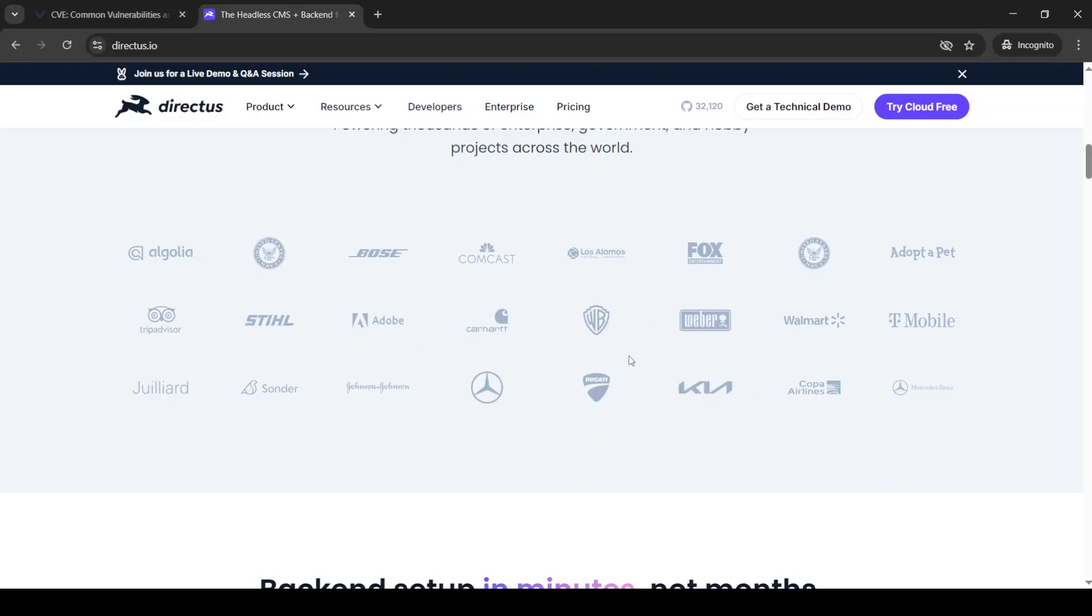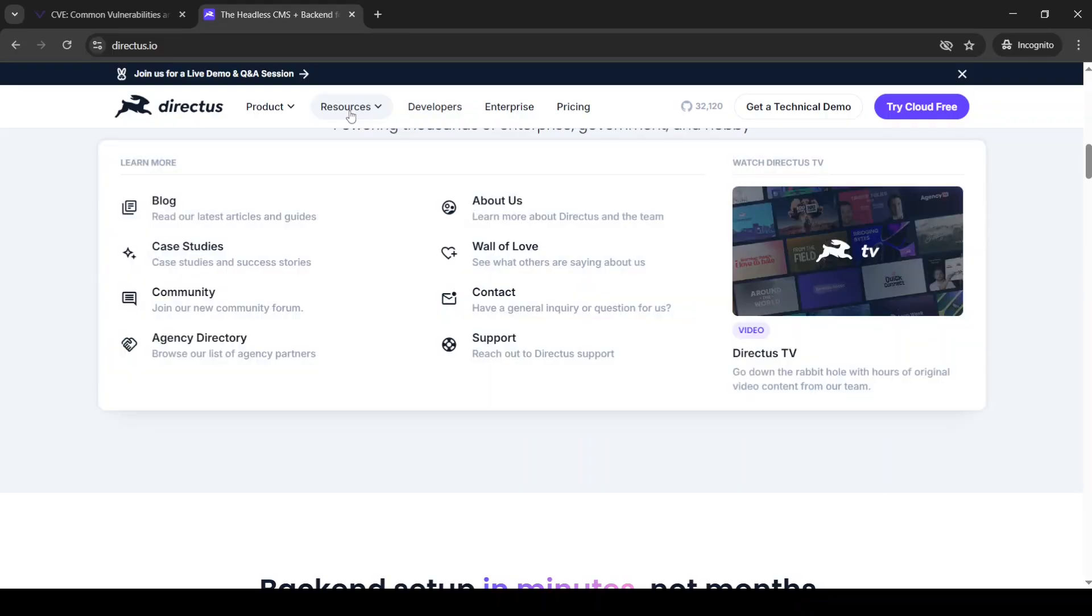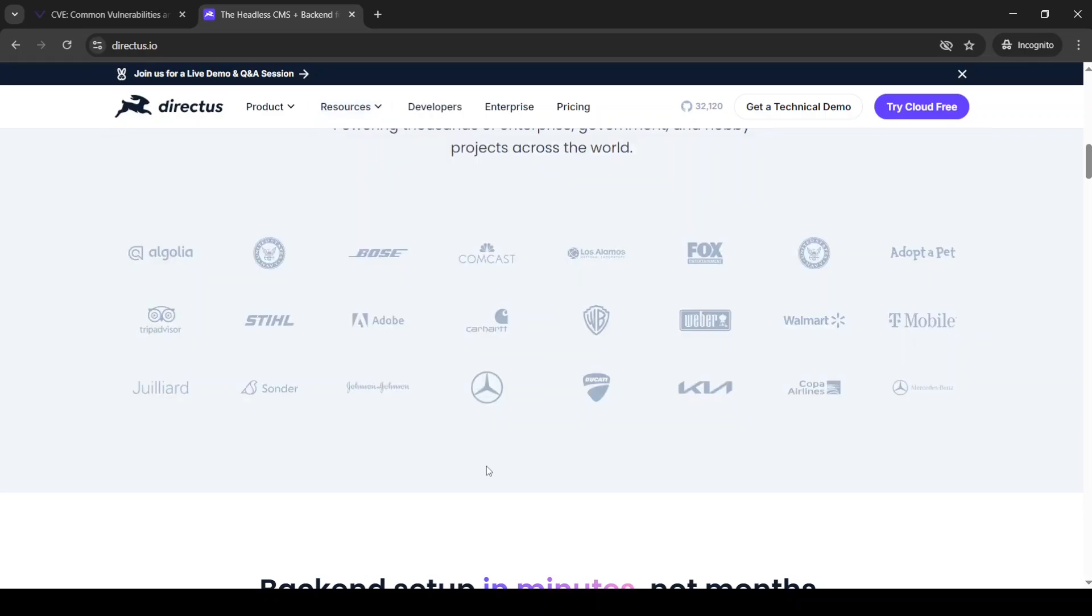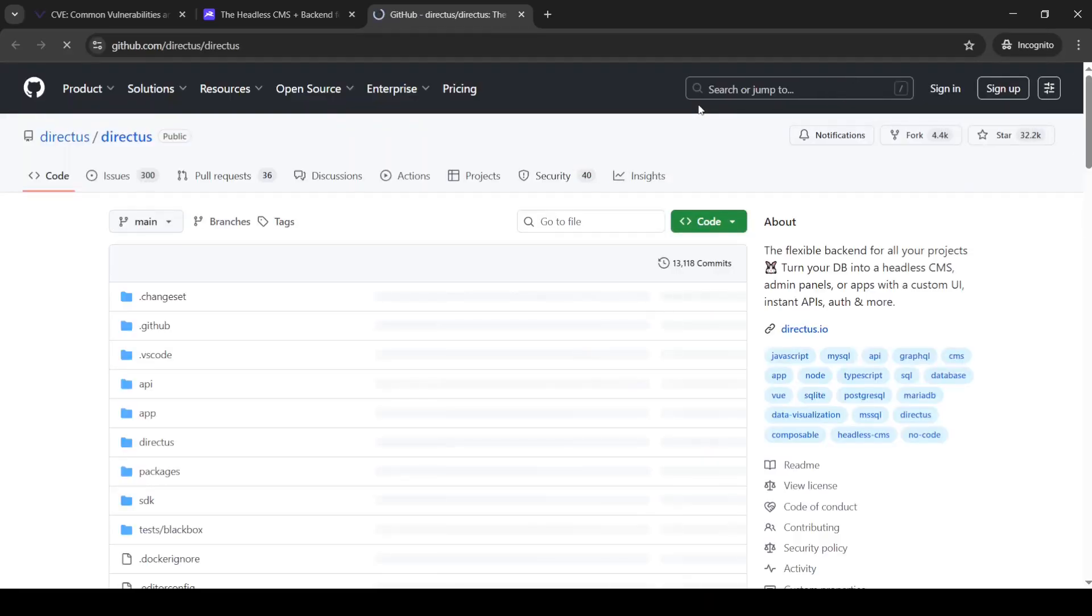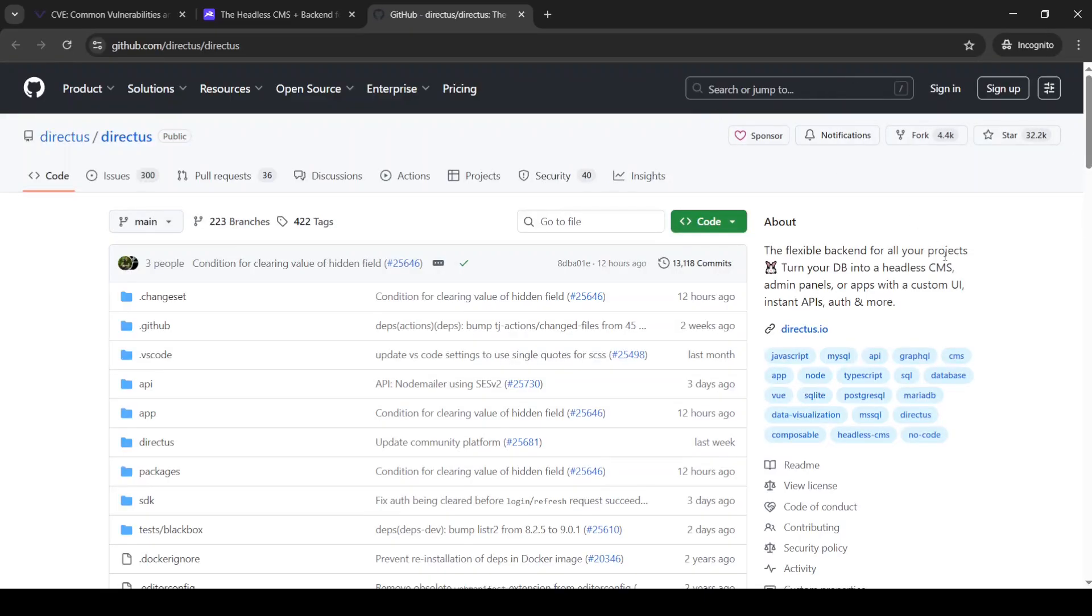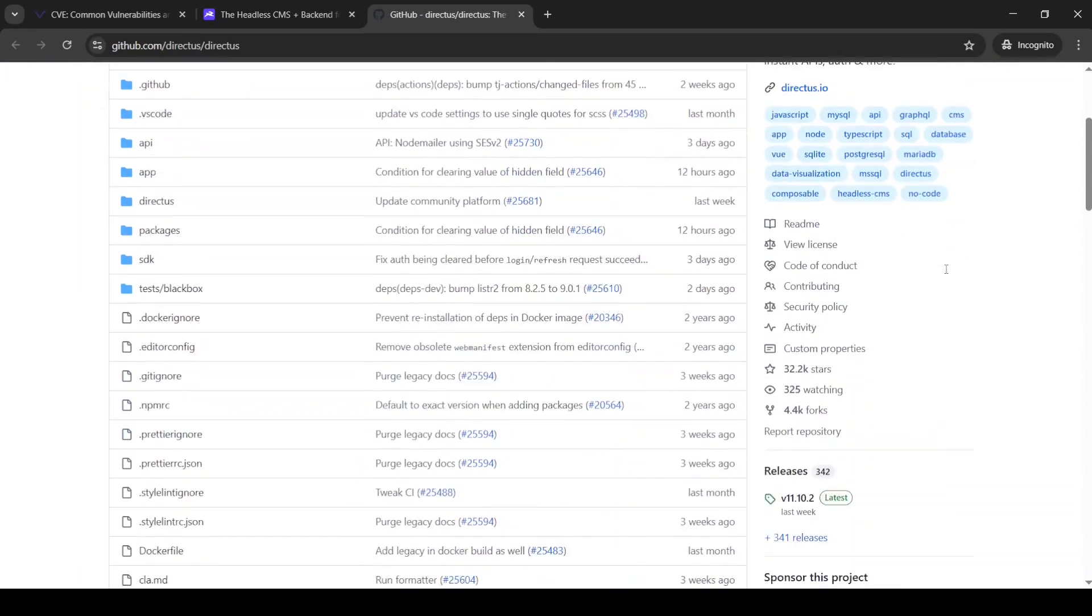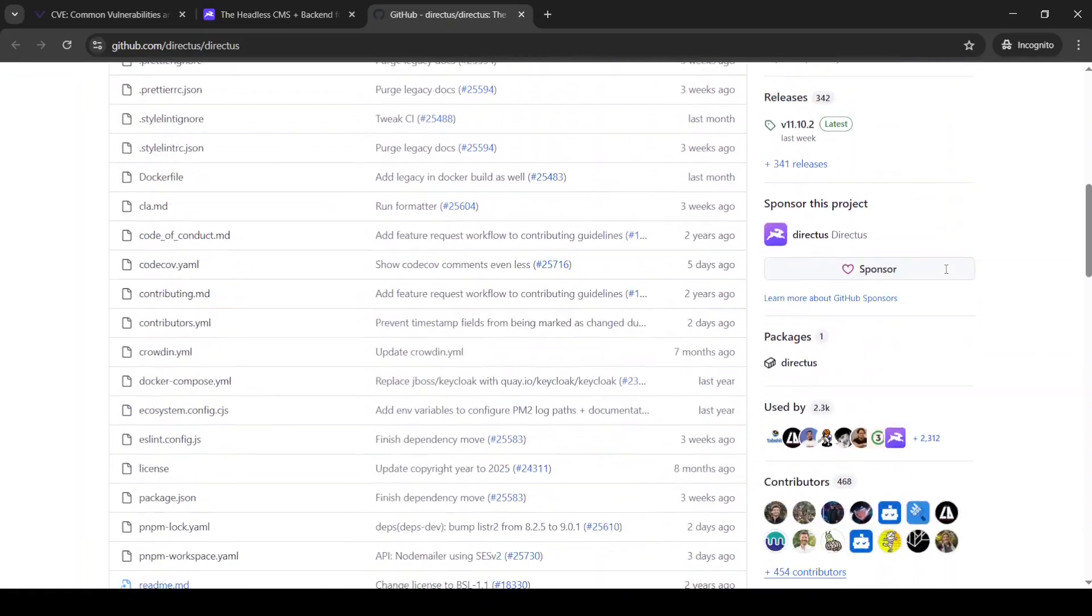Now, the second thing that I did was to go to the resources and read blogs, case studies, communities, and to understand better how this company works. After this, I went to GitHub in order to get more transparency about the code base of this product,